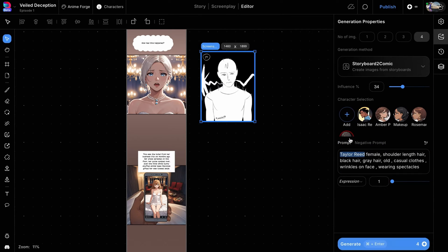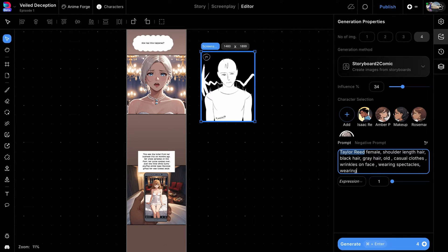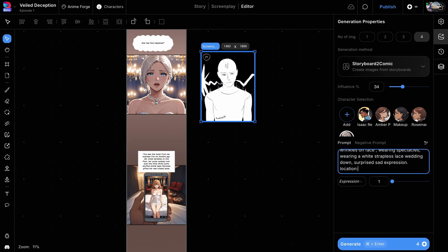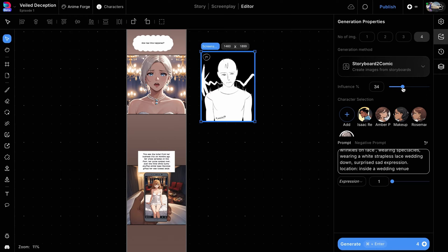We'll select the character and describe what we want to create in the prompt box. The influence percentage determines how much the input image will guide the image generation process. A low value can be used when the storyboard is just indicative, and a high value can be used when we want the final image to closely follow the contours of the input image.